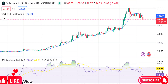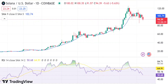Solana price analysis: SOL slips below $95.17 following a strong depressive wave. The Solana price analysis shows a bearish trend in today's market, supported by increasing selling pressure. Solana is currently facing support at $92.02.